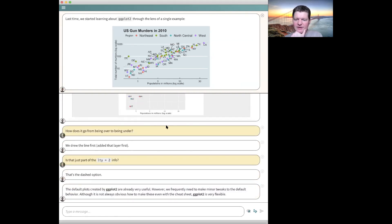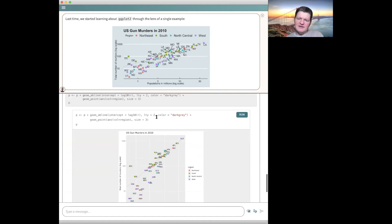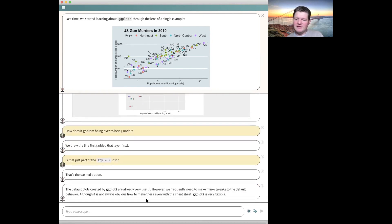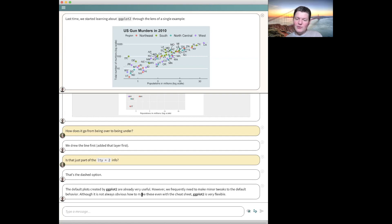We can see how a graphical user interface has some advantages — you could right-click on the line and select dashed instead of having to know to say lty equals 2 inside the geom_abline call. These kinds of tweaks can take some time to figure out when you're first learning. The cheat sheet is very useful but not comprehensive — there really are a ton of these things. You either know it off the top of your head, find it on the cheat sheet, or check the documentation. Between those three things you can get done what you need to do.